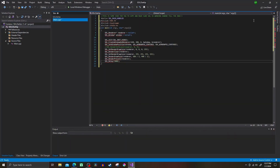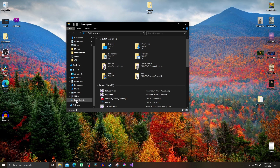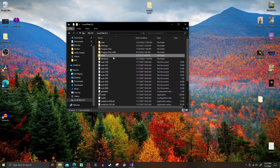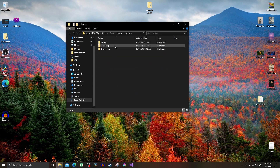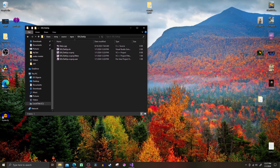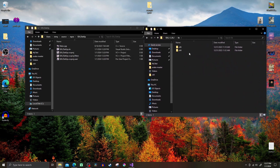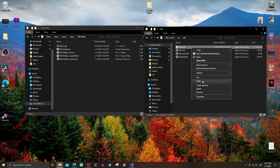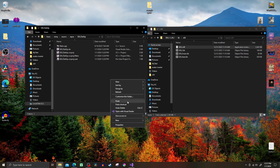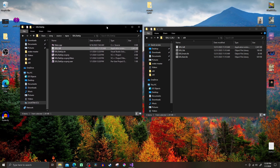Now you need to open up your project source file. For me that's going to file explorer, then local disk, then users, my name, source, repos, then the project. Then what you want to do is go to the SDL2 folder, then to the lib folder, and then into x64. Once here you take the SDL2.dll file and put it into your project source file. I actually copy it and don't drag it because I don't want to take the one out of the other one.